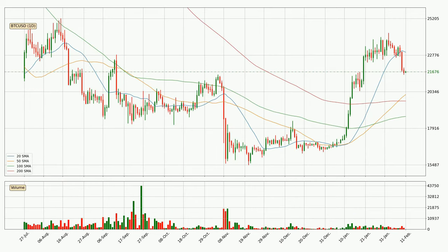Looking at the daily simple moving averages, at the moment the price is between the 50 and the 20 SMA. If the price bounces off the 50 SMA, which is currently at 20,151, it could be seen as a support, and the 20 SMA at 22,970 could be perceived as a resistance to the upside. If there were to be a break either way, it means there could be a continuous move in that direction.